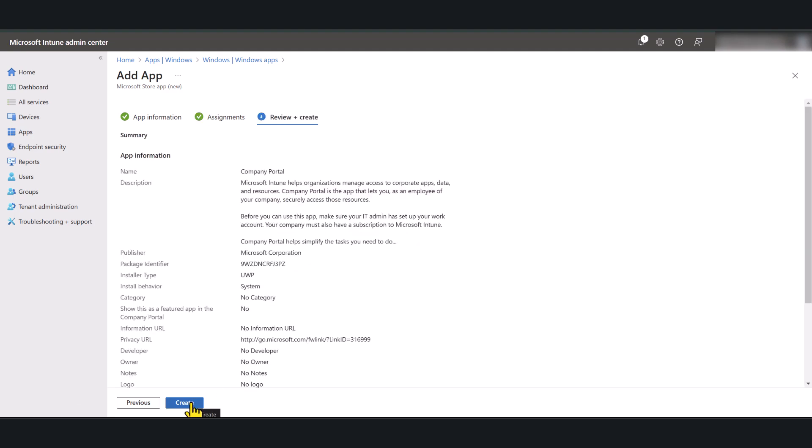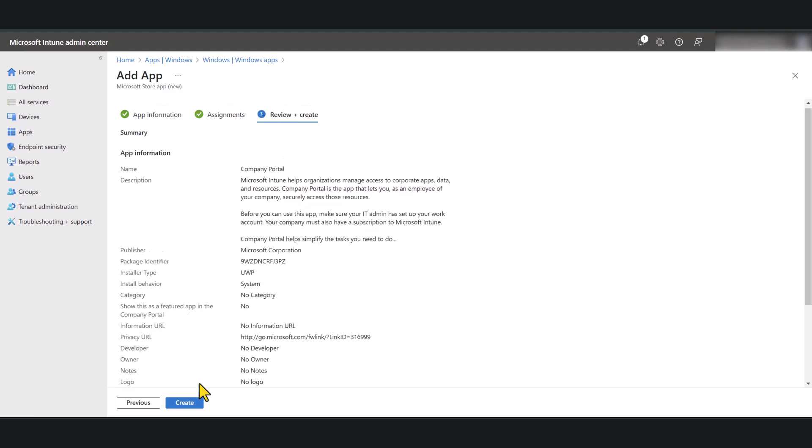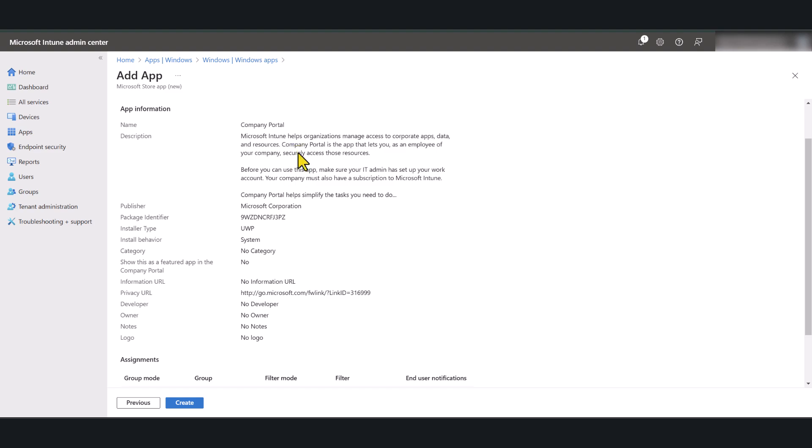I'm going to go next. And in here you can finally review the current app settings. Once you're happy with this, you can go ahead and click create.